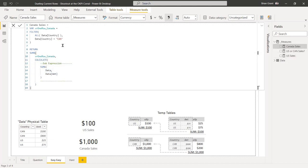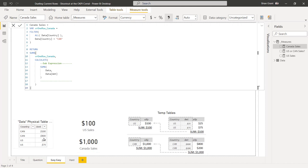Canada Sales operates the same way. We get a one-row one-column table for Canada, pass it into SUMX, and CALCULATE adds a filter for country equals Canada through current row filtering. We then get all visible rows of data — just the two Canada rows — 200 dollars and 800 dollars. SUMX sums those up to 1000, which gets passed back. Both of these are pretty easy. Now let's look at something harder.